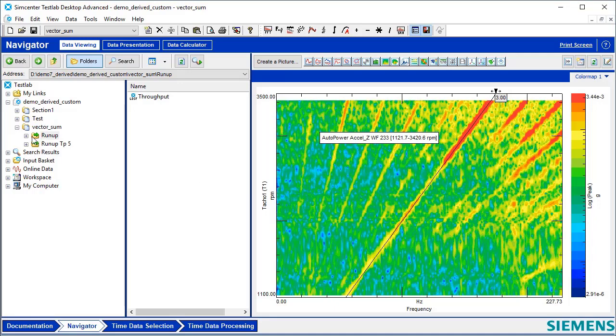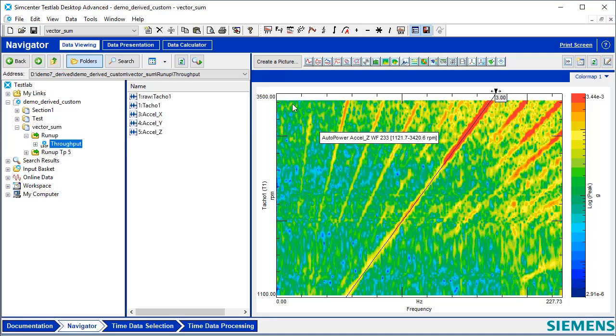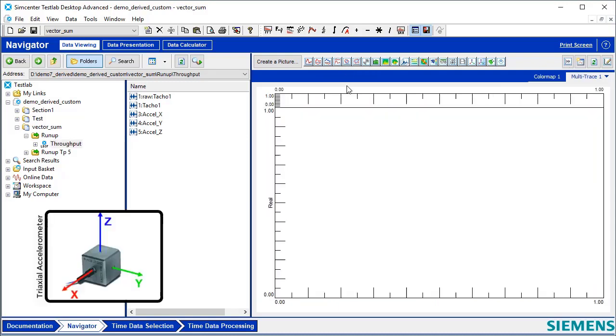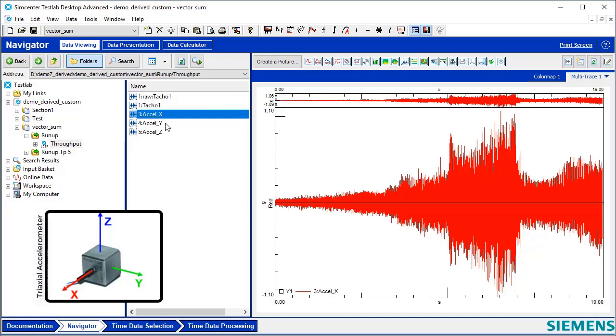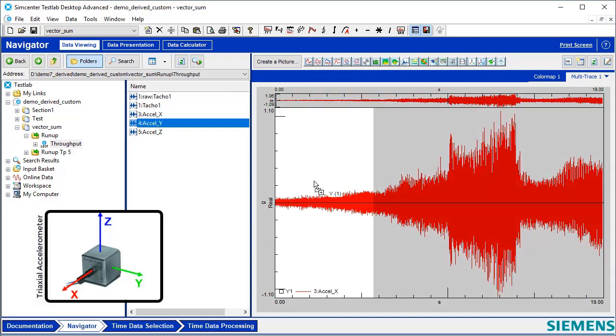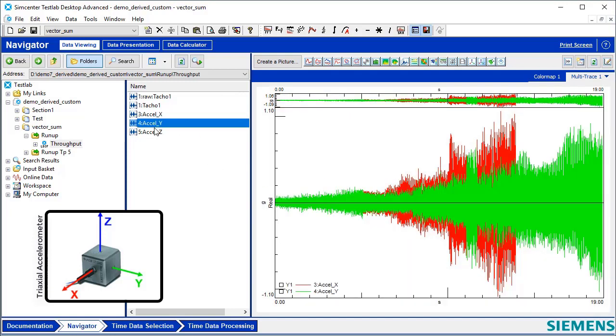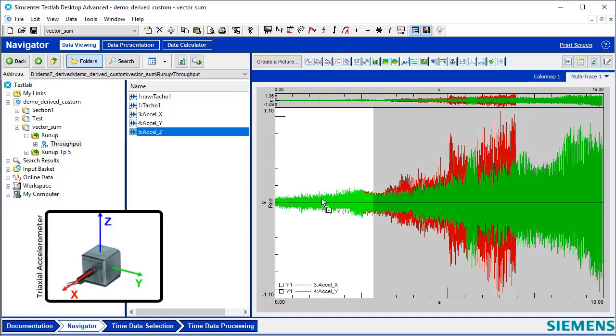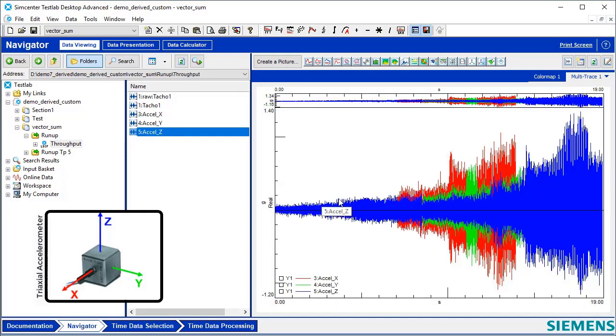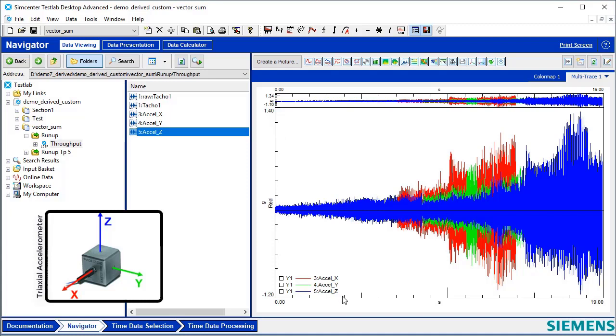This vibration data actually consists of several channels. I have an accelerometer in the X direction, accelerometer in the Y direction, accelerometer in the Z direction. You can see that depending on where we are in the run-up, sometimes the vibration is dominated by either the X, Y, or Z.